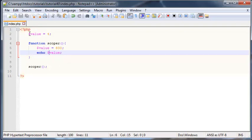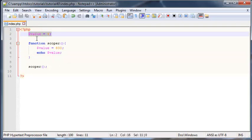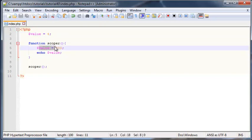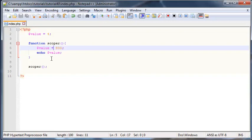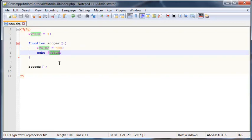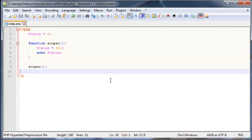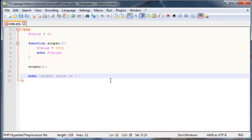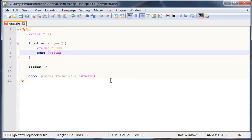So even though we have a variable over here called value and a variable over here called value, these two variables actually have their own scope. This one was global and this one was local, but the function obviously preferred to use the local variable when it had to echo out value. If I go back here and echo out 'global value is' and append on value, and inside the function we'll echo out 'function value is' and append on value, we'll have to append on a break tag as well.